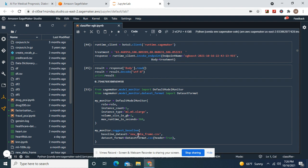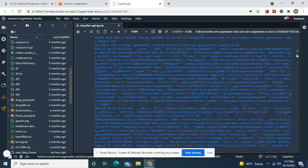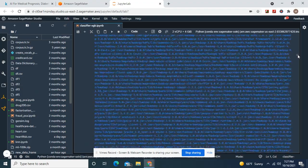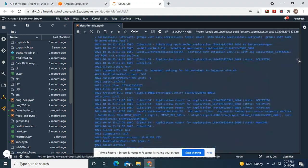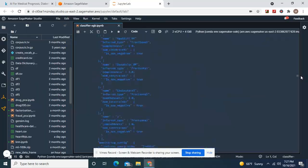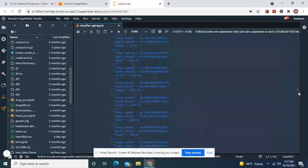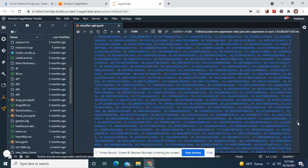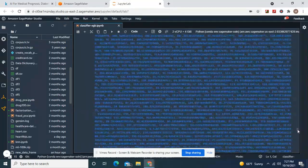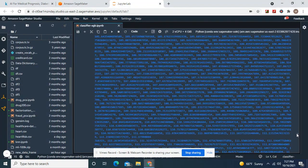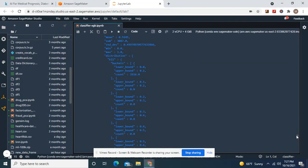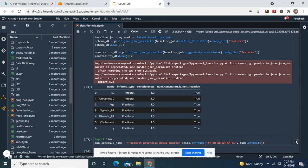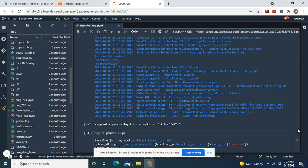And then remember, your baseline dataset from the one we did earlier. Here's your processing job for the model monitor. Now, guys, remember to do a linear tuning job. You can do both with XGBoost. It's better for this dataset.